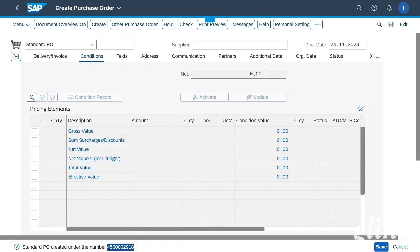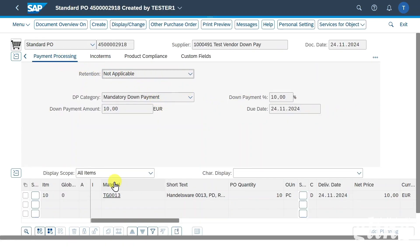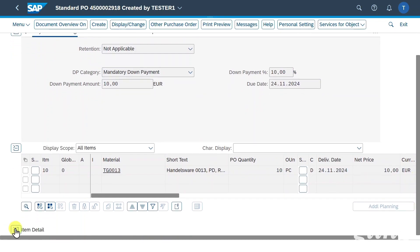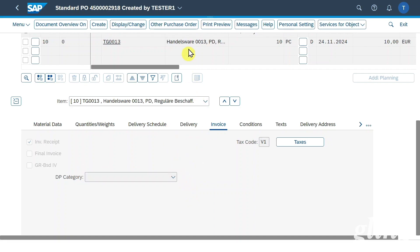Please be aware that in this instance we defined our down payment in the header section. However, we are also able to define the down payment at the line item level. If we scroll down and open the item details, you can see in the invoice tab that there is the same dropdown menu as in the header section. So we have two options: either on header level or on line item level. Please be aware that if the payment is added at header level, the header data cannot be distributed to the line item data — the down payment on the header level is not split onto the item level, meaning it is retained for the whole purchase order and not just single items.